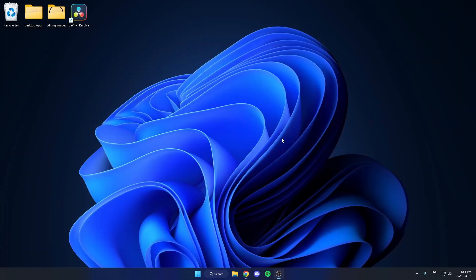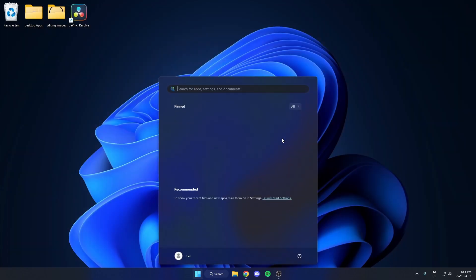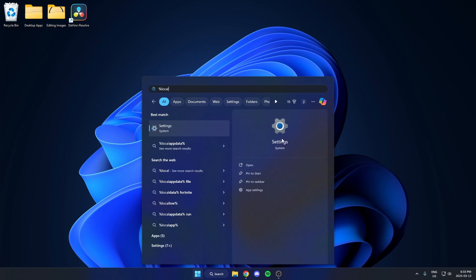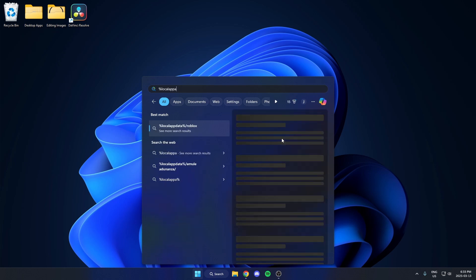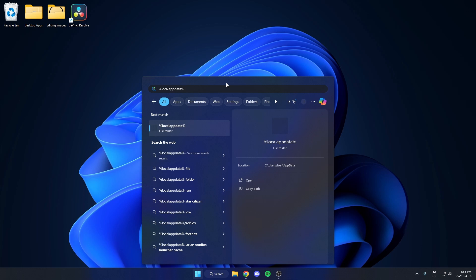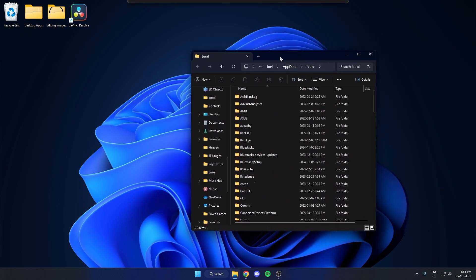After you've done that, hit your Windows key again. And you're going to type percent local app data percent. Spell that just like this and then search for it. And that's going to open up your file explorer here.